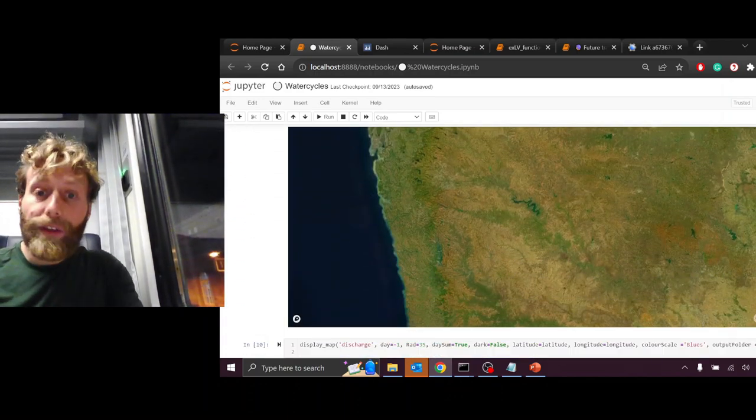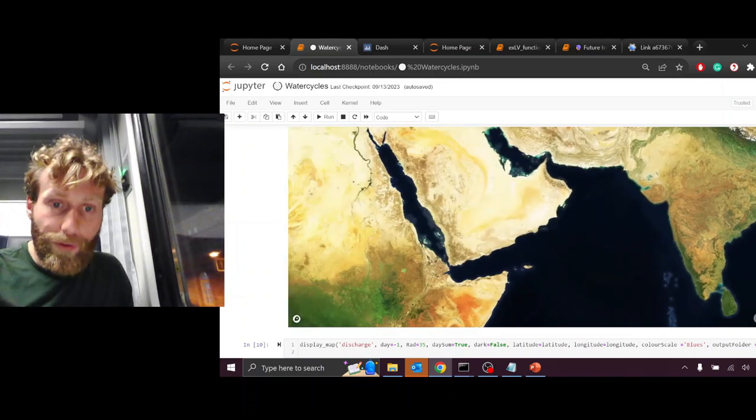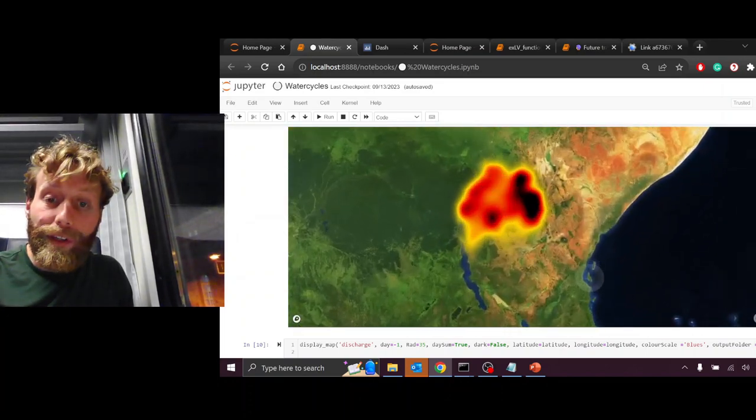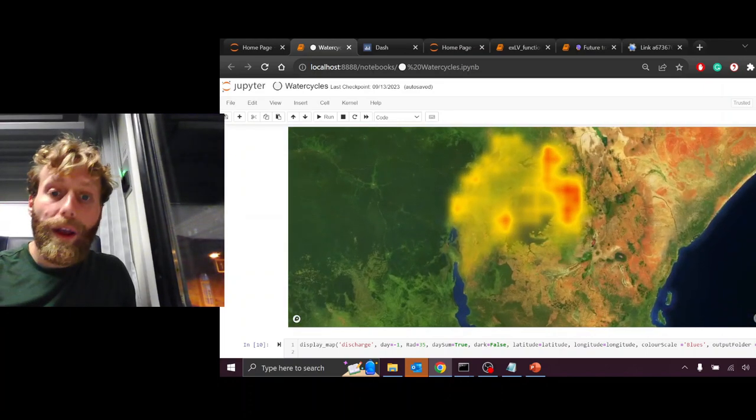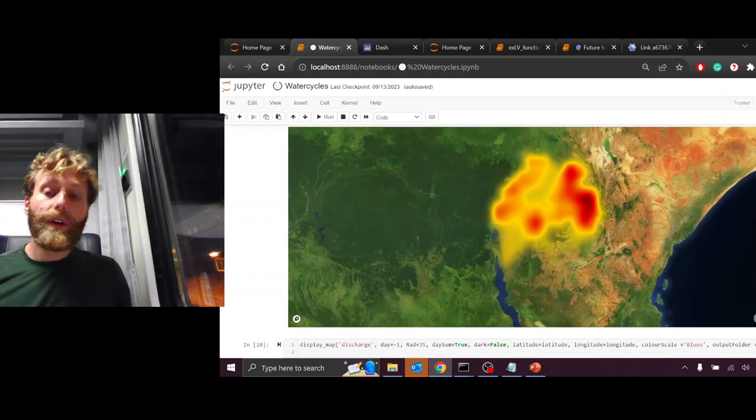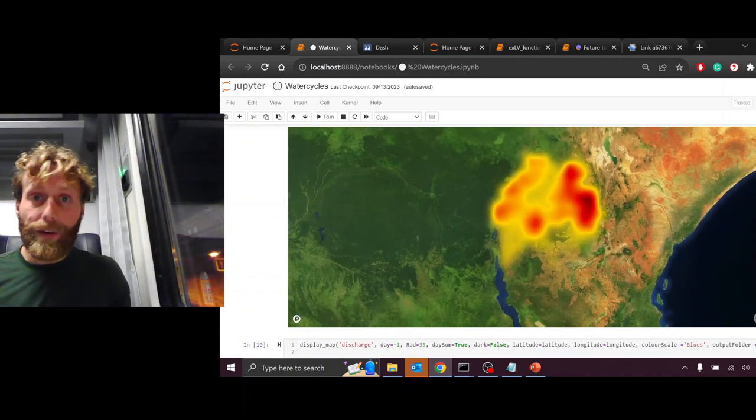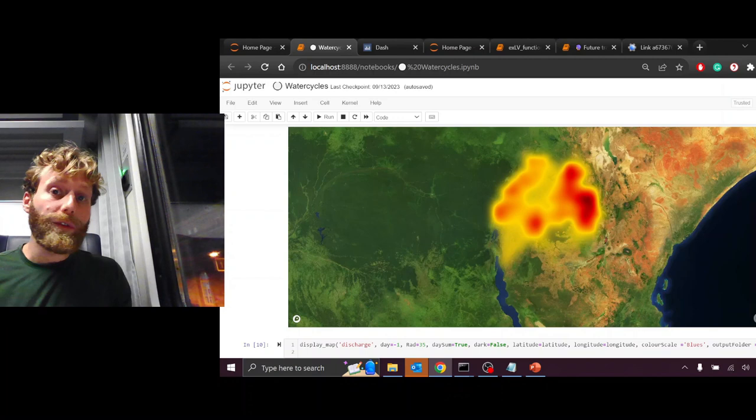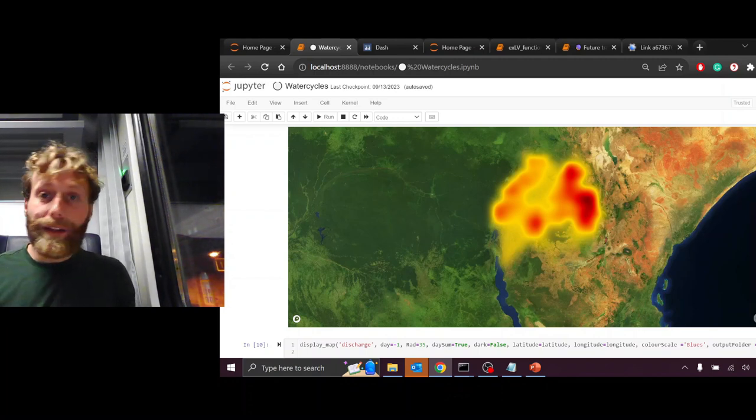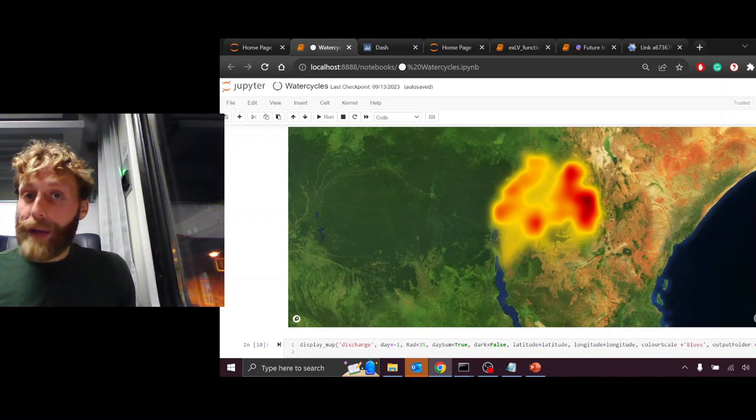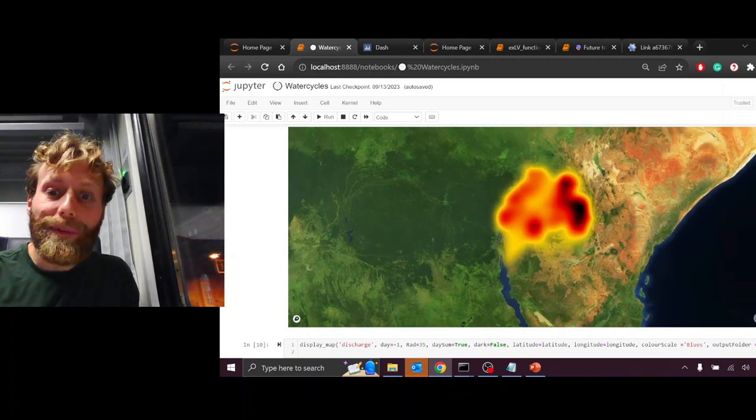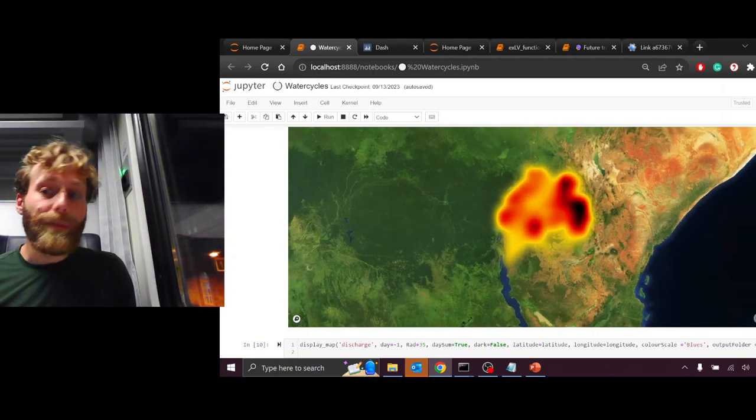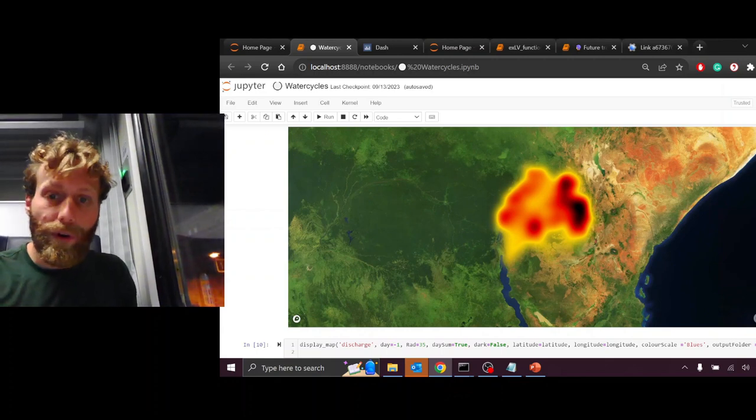Now let's look at evapotranspiration. Evapotranspiration is the water that evaporates from soils or passes through plants and transpires. So the water that's used by forests, by wetlands, by agriculture, and by grasslands. This is a heat map, or evapotranspiration map.